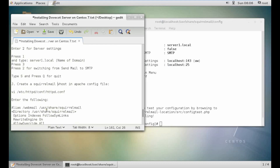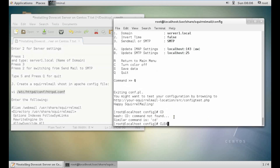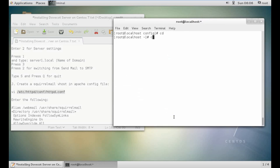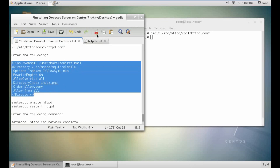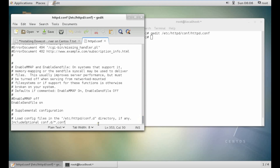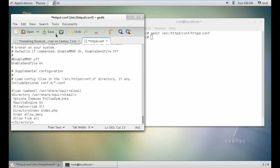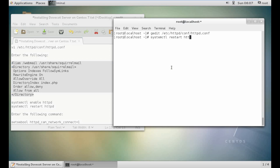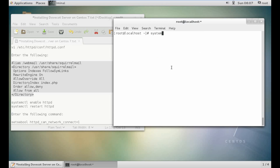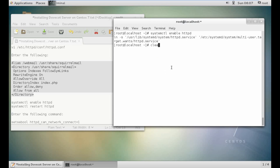Now create a SquirrelMail vhost file in the Apache config file. Copy the file, open it with gedit, and add the entry at the end of the file. Save it and close. Now run: systemctl restart httpd — it is started. Check the status. Enable it as well. It is done.